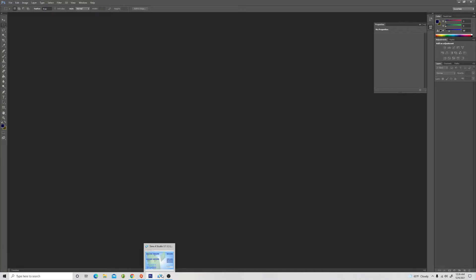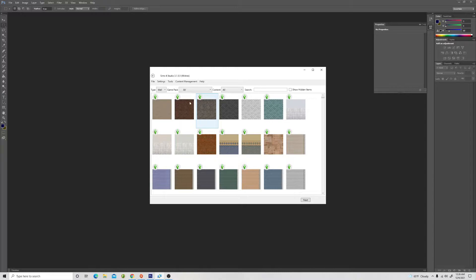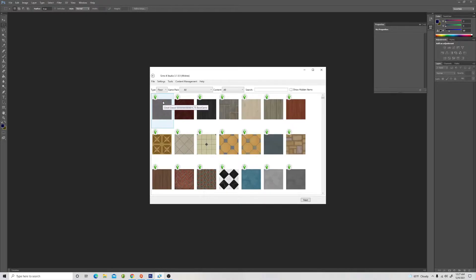The first program I'm going to look at is Sims 4 Studio. When you open it, you've got to make sure that you have your creator name there. Since we're doing flooring, I'm going to do one carpeting and one hardwood. So you want to go to build mode and right here where it says type, change that to floor. Then go ahead and take the first one and hit next.